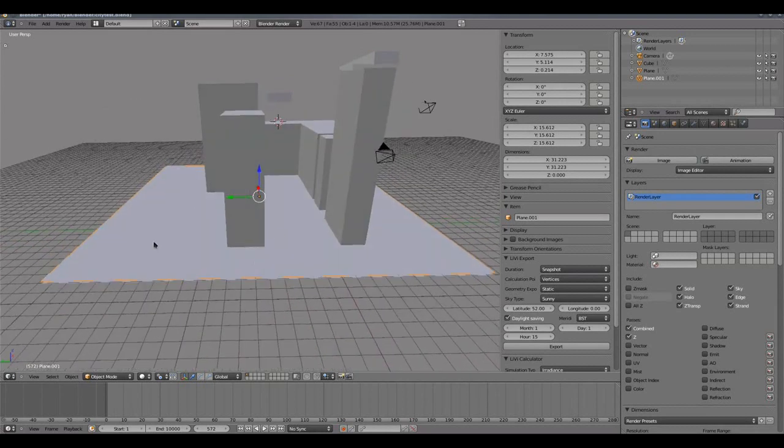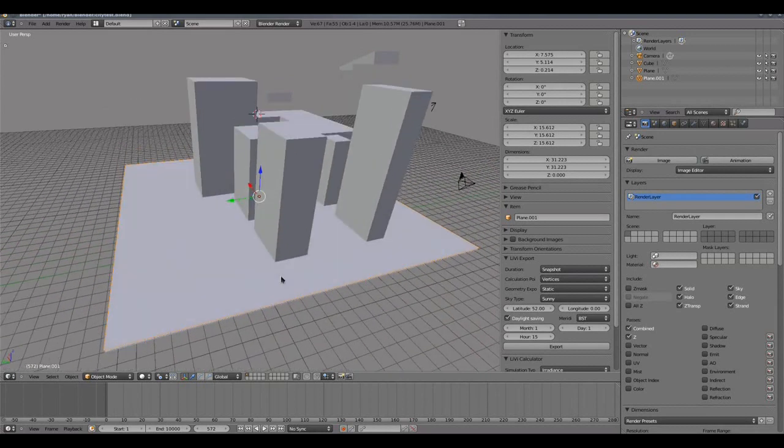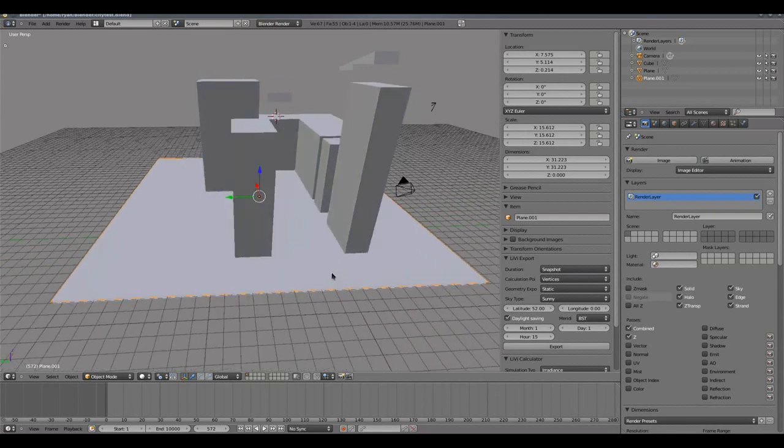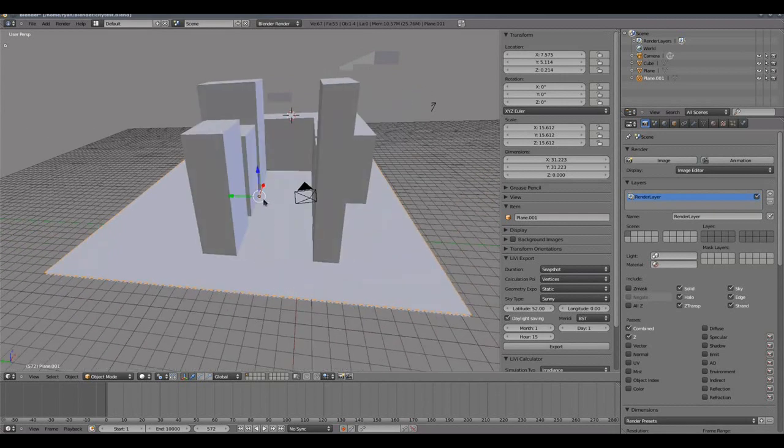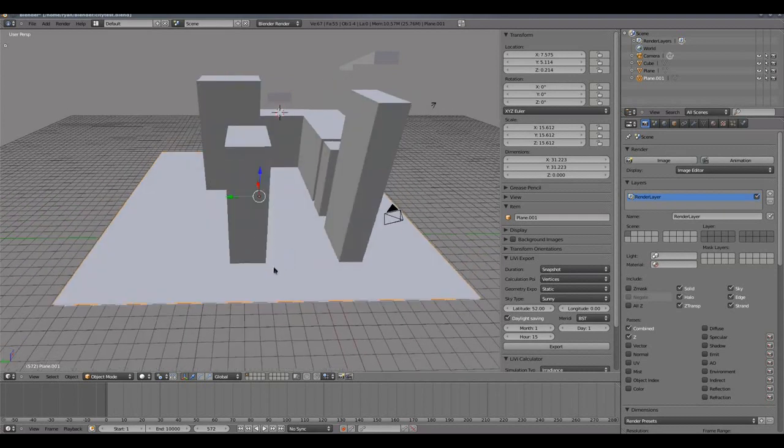Once I have a plane, I need to subdivide that plane into a number of faces because it's at each face that radiance will do a lighting calculation for us, and at the moment we just have one face so we would only get one calculation done in the middle of the plane, which isn't usually what we want.